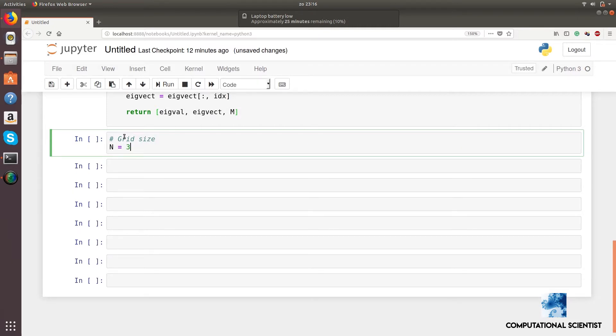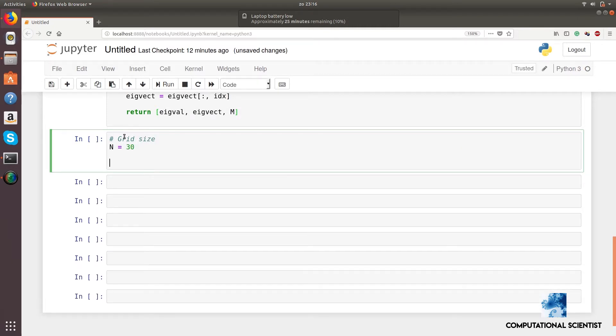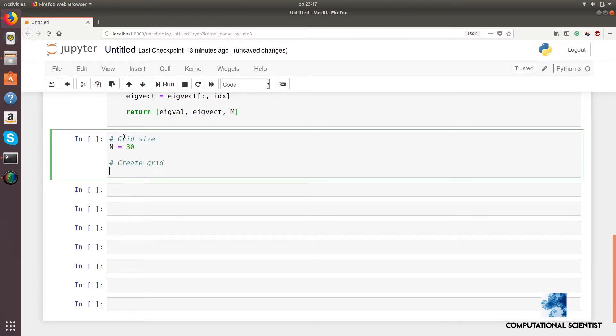Let's see an example. I'm going to create a square membrane and plot some of its eigenmodes. I have another tutorial where I show how to plot drum's eigenmodes in 3D.